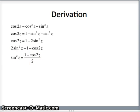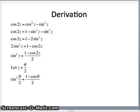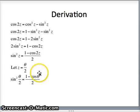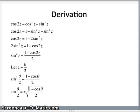This is our fundamental identity. If we take the square root of both sides, sine of z will be plus or minus the square root of 1 minus cos 2z over 2. Let's go ahead and replace z with theta over 2. Sine squared of theta over 2 is 1 minus cos of 2 times theta over 2, which just becomes theta — since 2 times theta over 2 is indeed theta. So the sine of theta over 2 will be plus or minus the square root of that right-hand side. There is our half angle identity for sine.